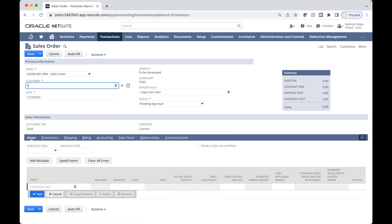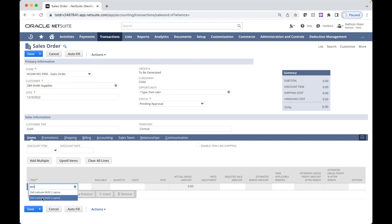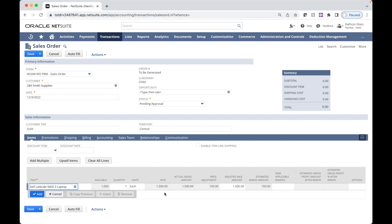Now we can sell one of those laptops on promotion to our customer Smith supplies. Sell them a Dell Latitude 9420. We can see our rate is $1,500. Our promo price adjustment is $150. And our estimated rebate amount is $150 as well.